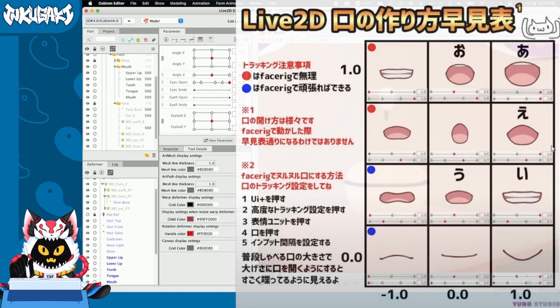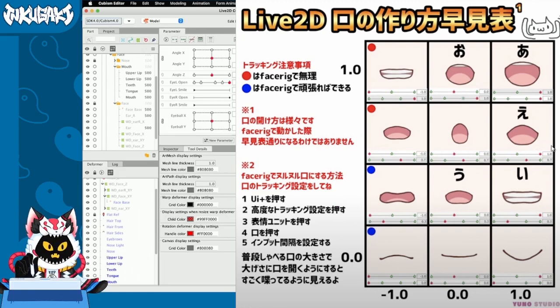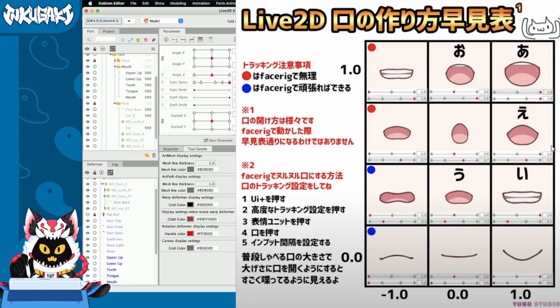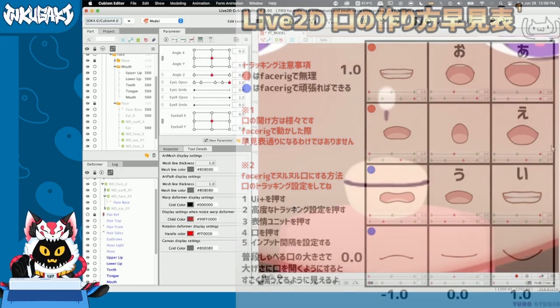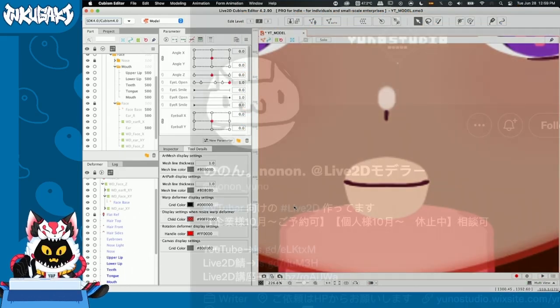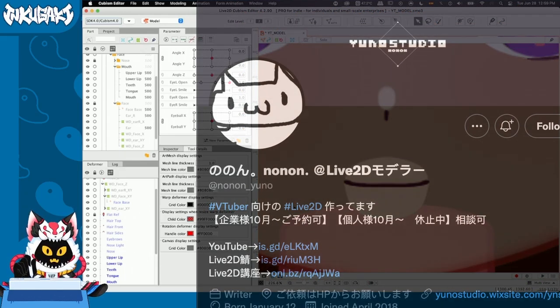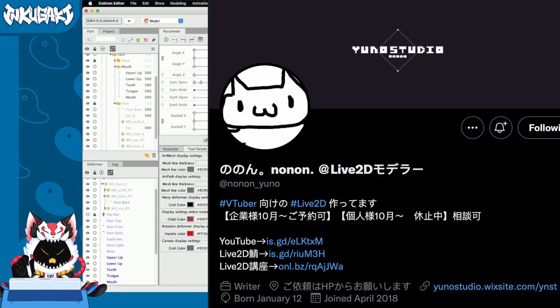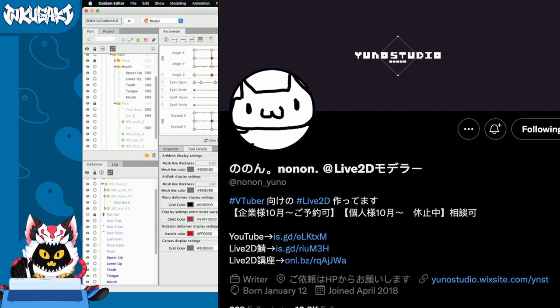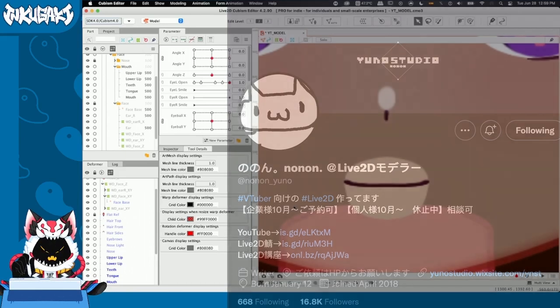This image is a mouth shape sheet for Live2D. They are really useful because they guide us on how to transform mouths with different shapes and also different expressions. This one in particular is made by nonnonuno. I left the link in the description so you can go and check their Twitter out. They make Live2D tutorials on really cool and awesome stuff.